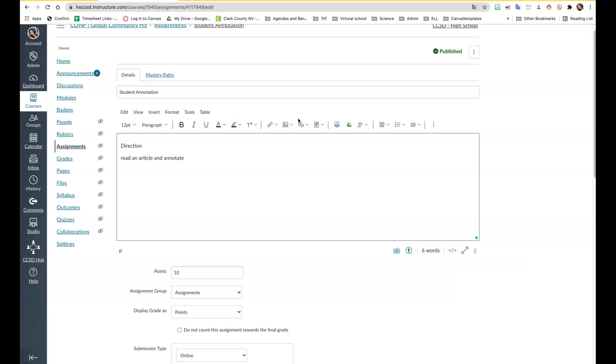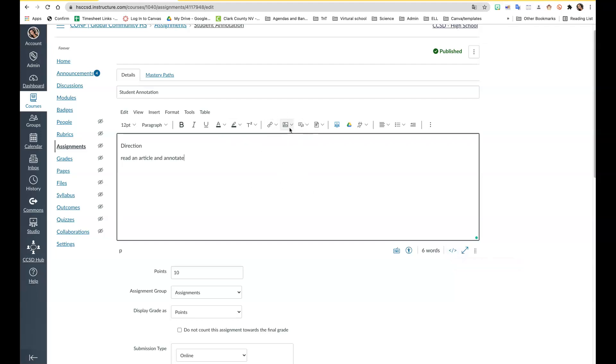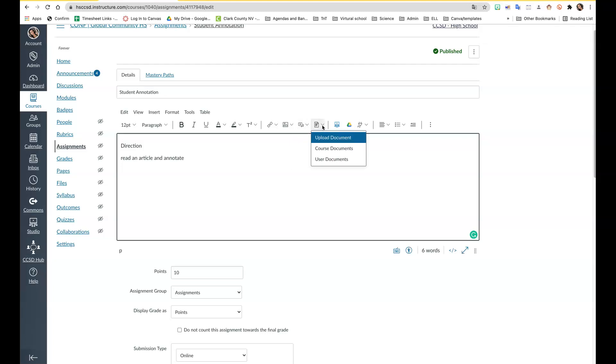You can add external links. To do that you can also use Ctrl+K. You can upload images, upload media, record media, upload documents, and select stuff from your Google Drive. If you do it through here, it won't make a copy for each student. FYI, it's just a reference document.